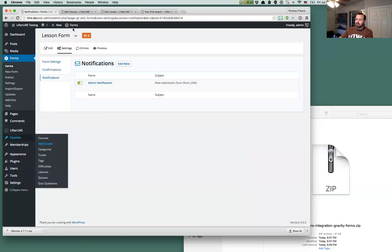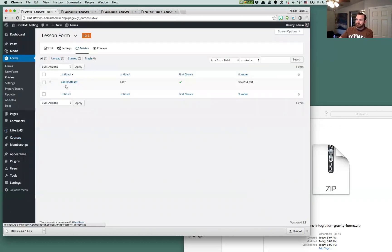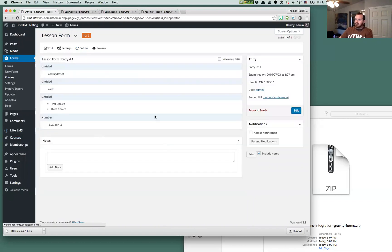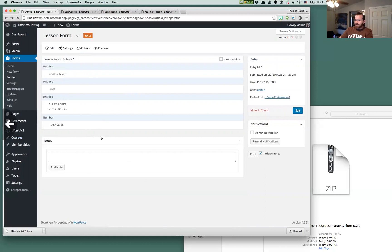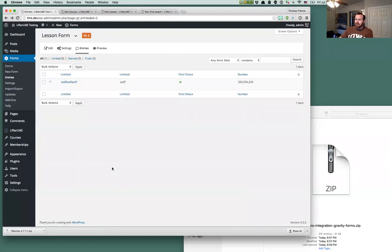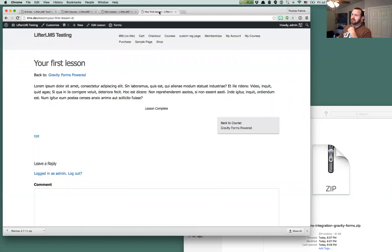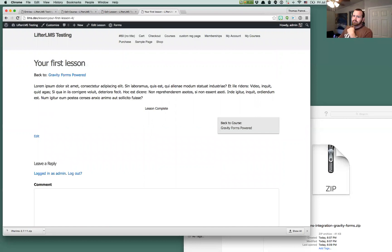And if we go back to Gravity Forms, we'll see we now have an entry here. Again, this is just base Gravity Form information. And nothing more. So that's kind of the base, how to add a form to a lesson and what you can do with it. And if you have any questions, please just open a new support request and let us know. Take care. Thank you.